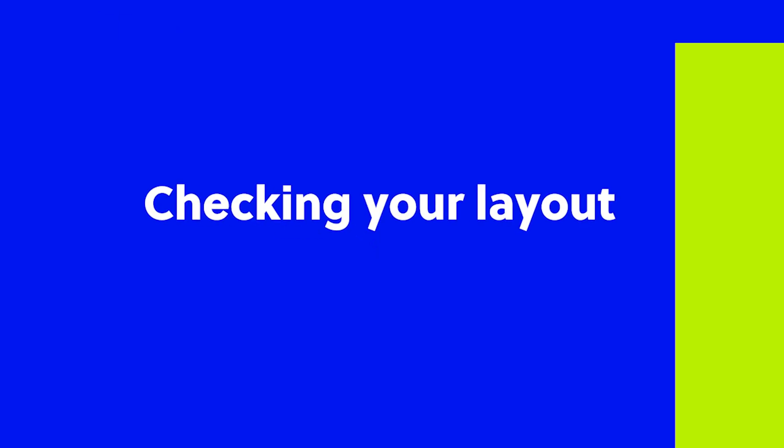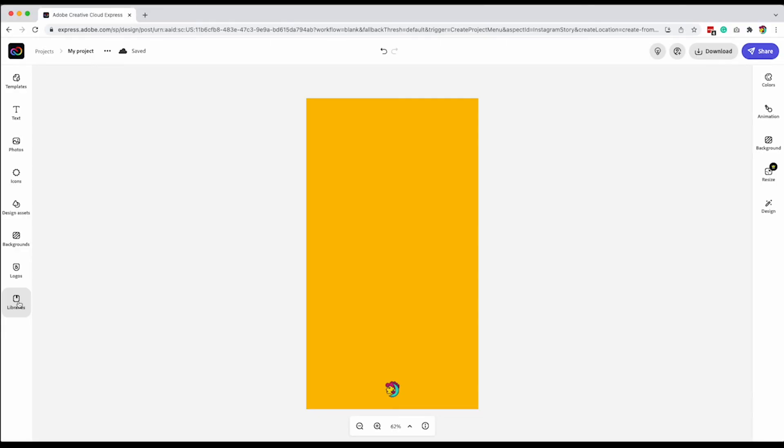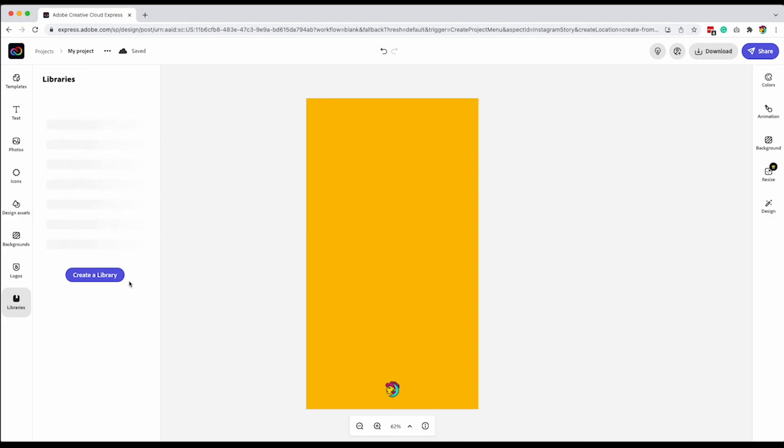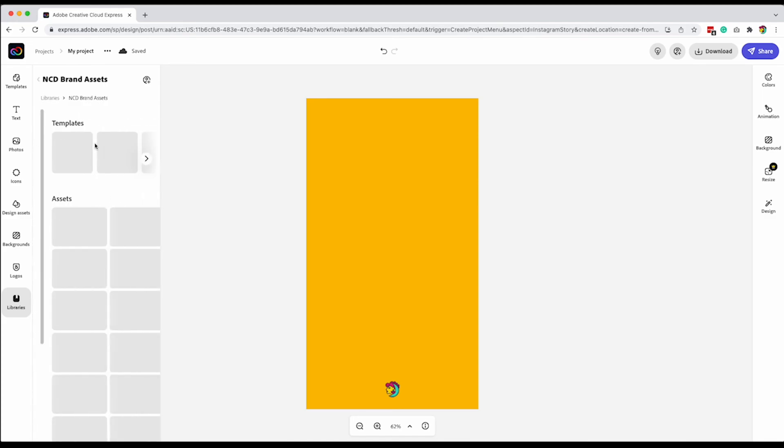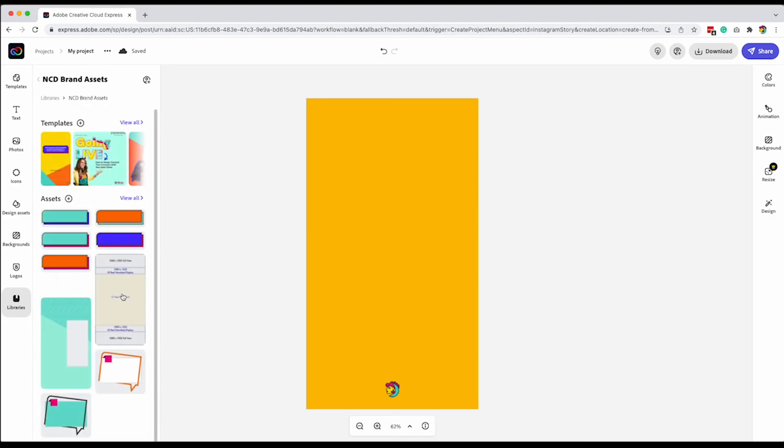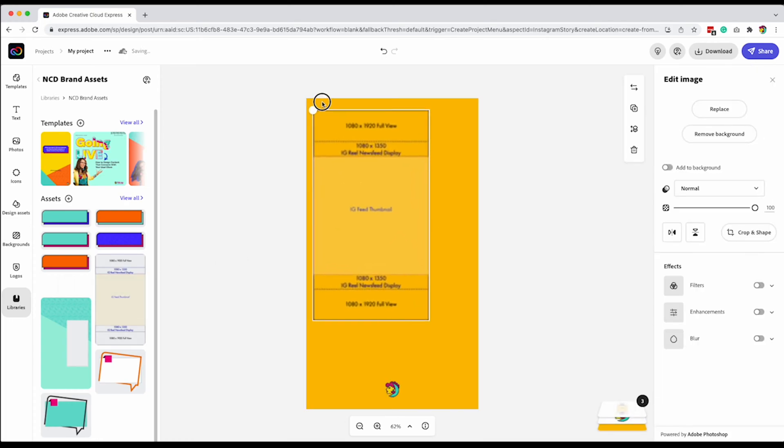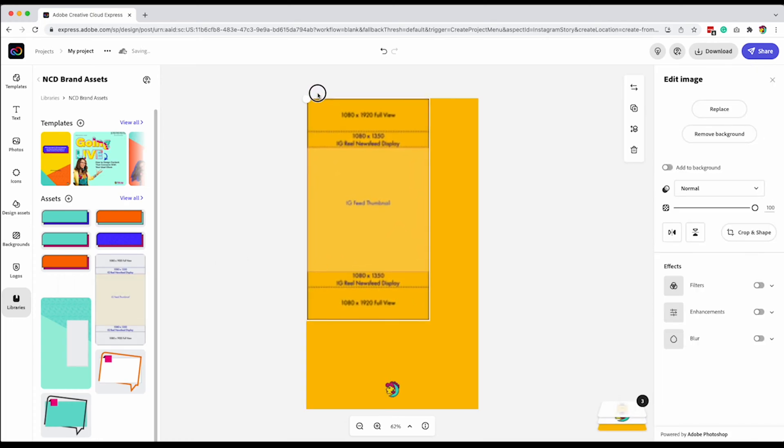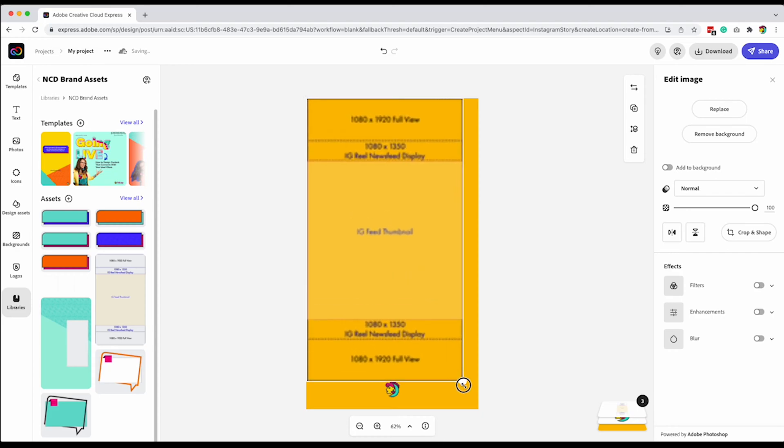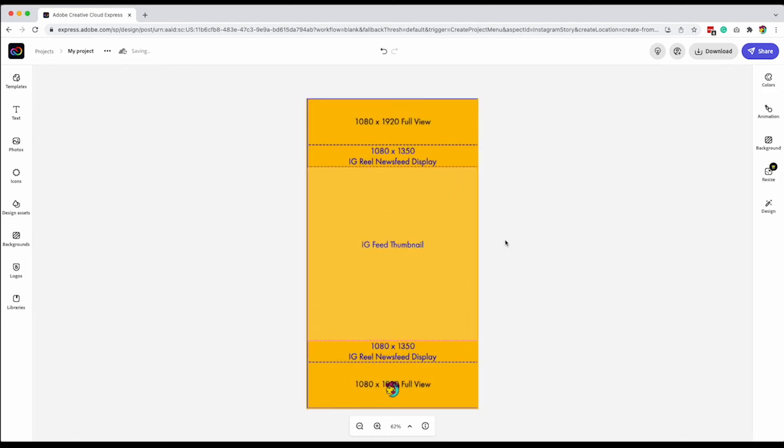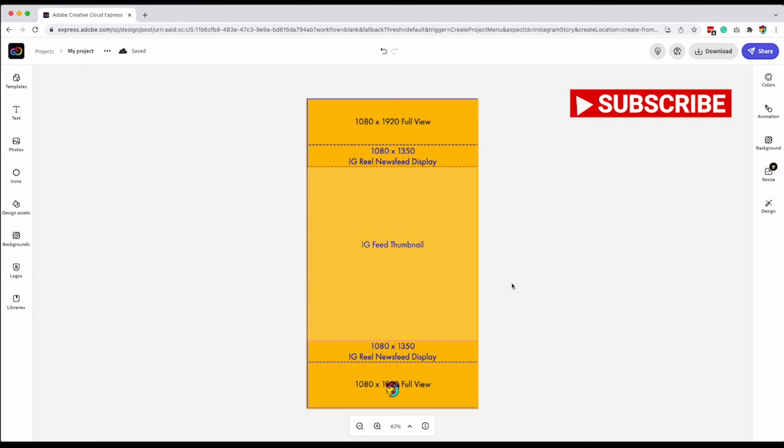Now, to make this process even easier, there are certain ways that the Instagram feed will crop your content. So what I've done is I have an asset inside my libraries that is a really great guide for me. I created this little graphic here that gives me these dimensions. I know this little square is what people will see on their actual feed. And then once they look through the Reel feed, then they'll see more content and then the full view. This is a really great way for me to make sure that nothing's going to get cropped off that's essential.